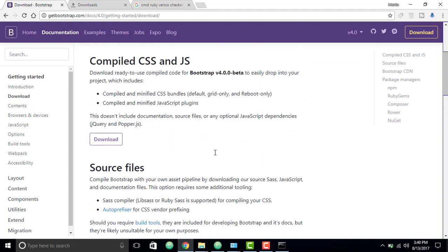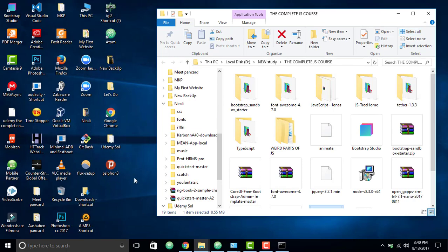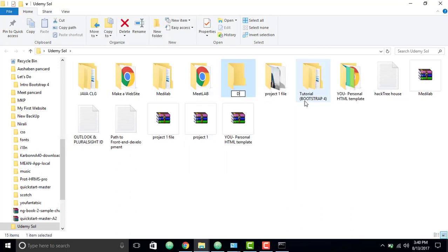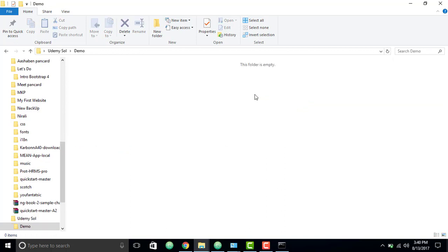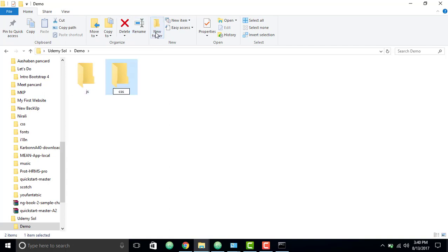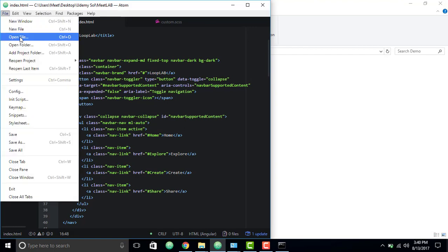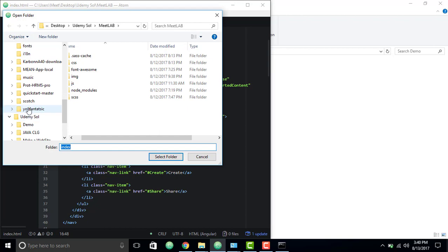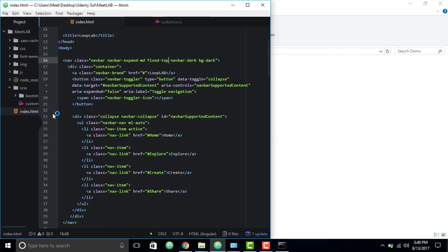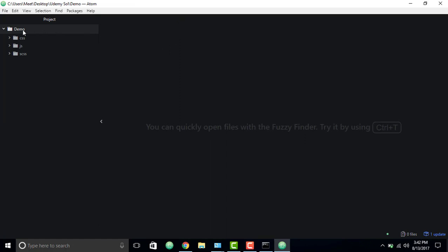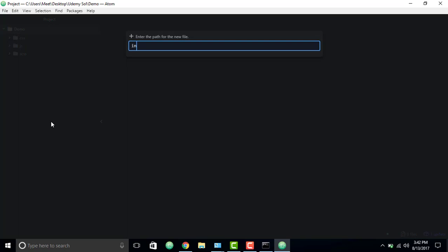Now we're going to need to install Bootstrap in our project. What I'm going to do is create my project first. Let me create a new folder called 'demo'. Inside this demo folder I will create a JS folder, a CSS folder, and an SCSS folder. Now let me open these files in my project — open up your editor and open the folder, go to the demo folder I just created and select it.